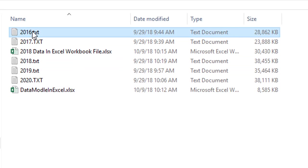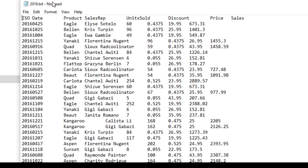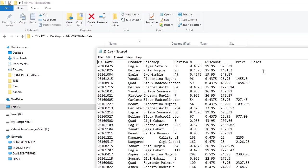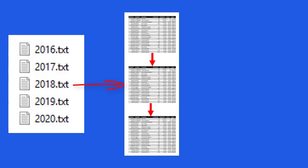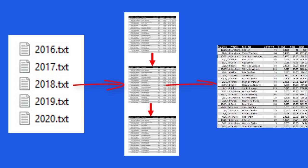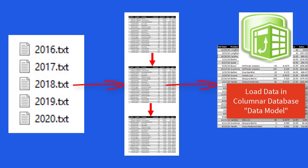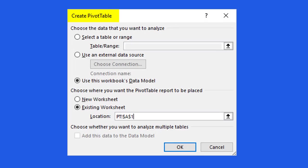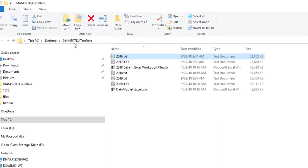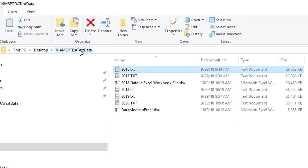If we go look at one of these files, all the files have ISO date, product sales rep units, discount price, and sales. Now, in this video, we simply want to take text files and append them into a single table. So all we're going to use PowerPivot for is a place to load the data. Then when we make our pivot table, we'll check, please use the table in the data model. Now, this is the name of the folder. It's a zip folder. You can download it and unzip it.